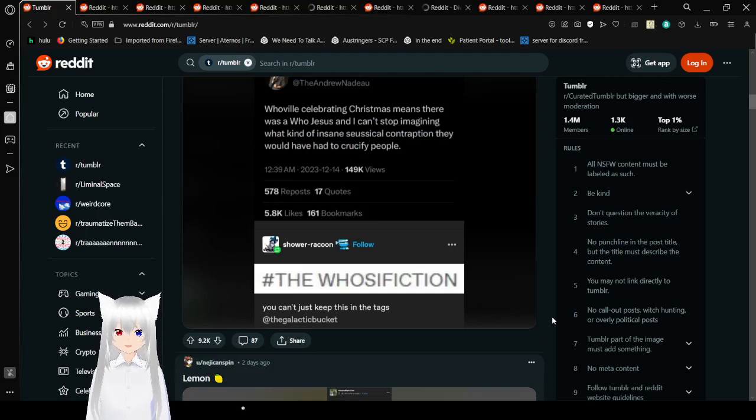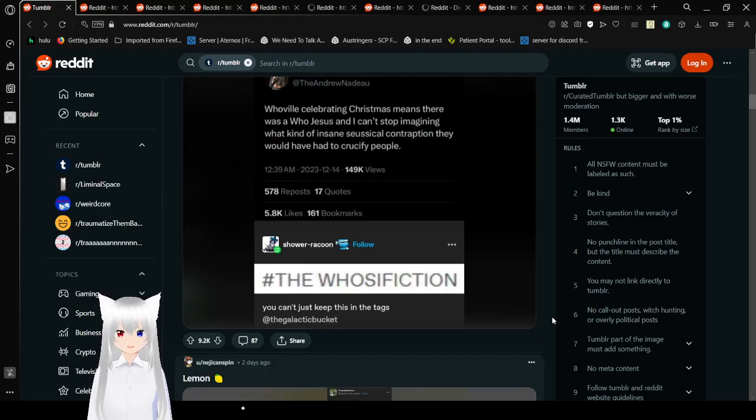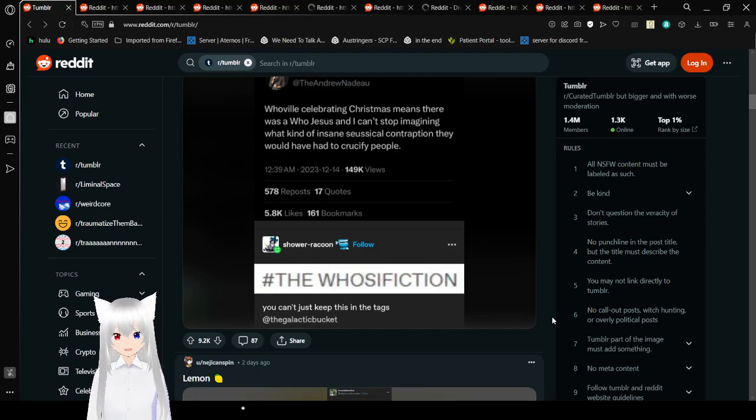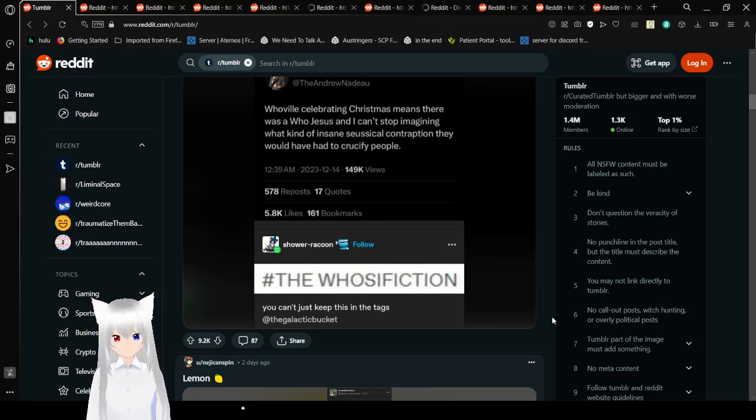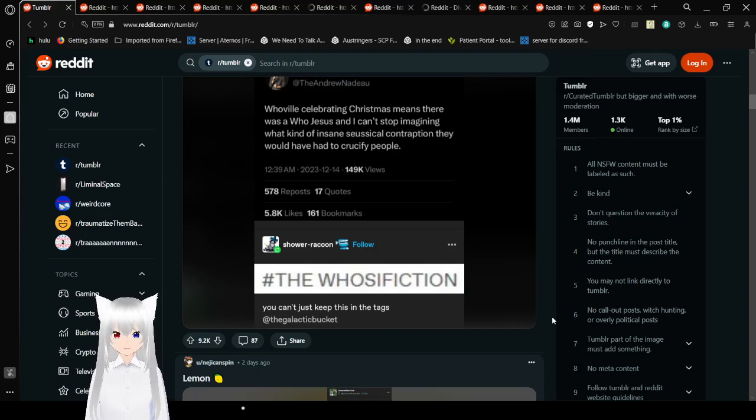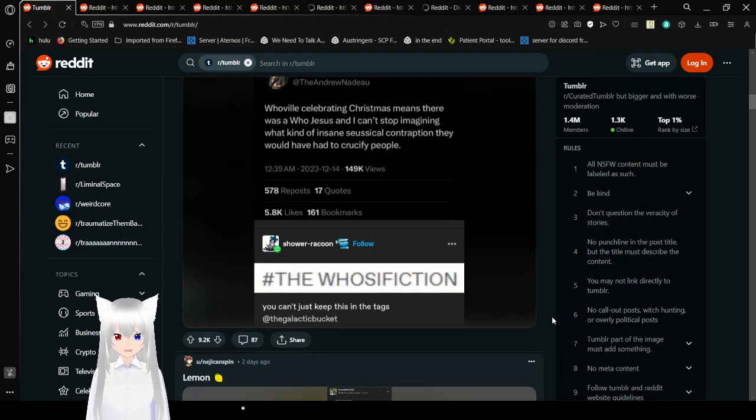Whoville celebrating Christmas means there was a Who Jesus and I can't stop imagining what kind of insane Seussical contraption they would have had to crucify people. The Who-cifixion. You can't just keep this in the tags, the Galactic Bucket.